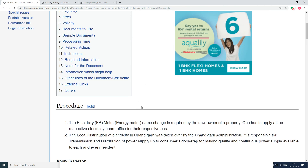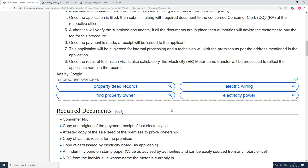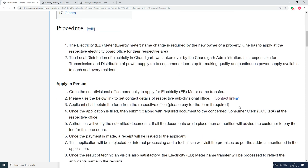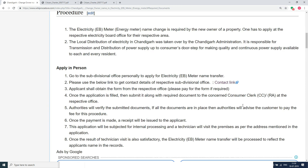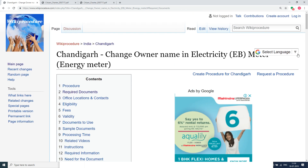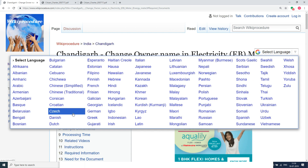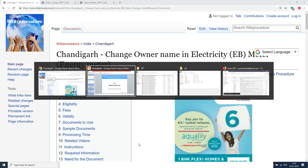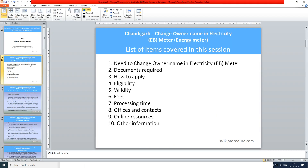In this page, we have given a detailed procedure along with information and instructions for a user to complete this procedure. You can see a few links for external websites and other details which are useful for completing the procedure. Wikiprocedure has also provided a select language tab on the top right corner to select the language of your choice from the drop-down menu. The topics covered today include: need to change owner name in electricity meter, documents required, how to apply, eligibility, validity, fees, processing time, offices and contacts, online resources, and other information.